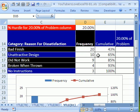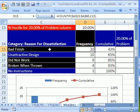So bad finish, we counted 20. 20 of the customers said, hey, we didn't like the boomerang because it was a bad finish. 10 of them said unattractive design. Then we had our cumulative.